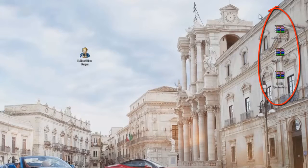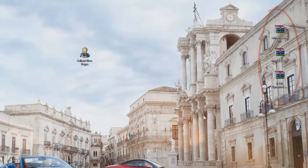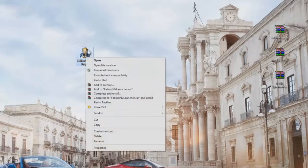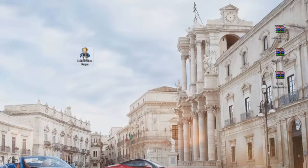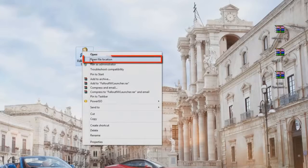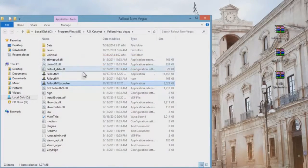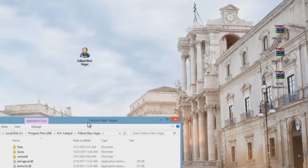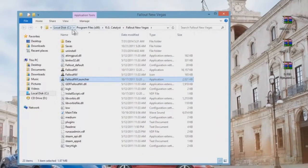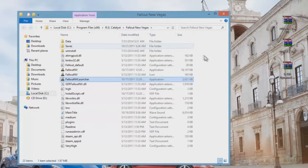Once you download the three files, go ahead and go into your Fallout New Vegas directory. If you don't know how to do that, right-click on your icon for Fallout New Vegas and click on 'Open File Location.' If you don't have an icon on your desktop, go to Local Disk, Program Files, and into your Fallout New Vegas directory — it should be under Steam.